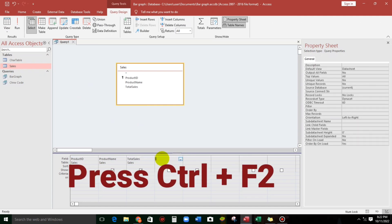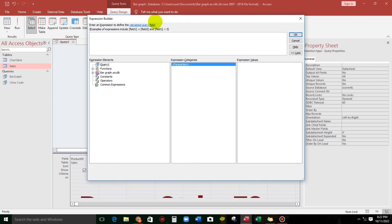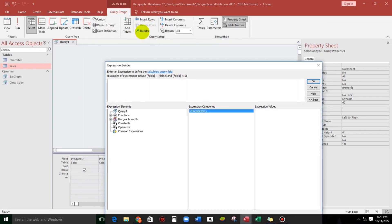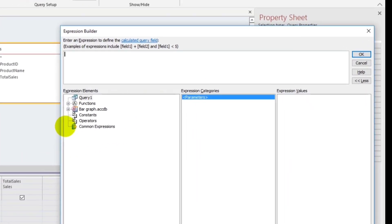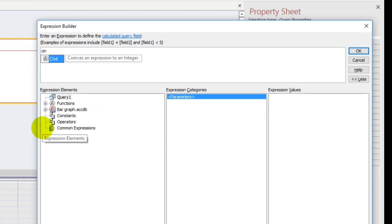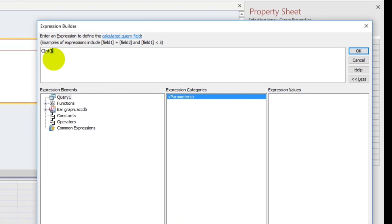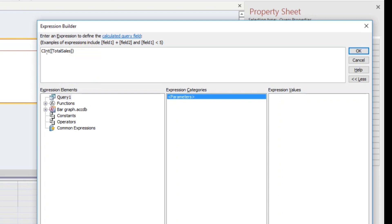So press Ctrl+F2 to open the code builder or expression builder, or you can just click this one. Since this is a number, let's put CInt to convert to integer — that's the meaning. And then the value is the total sales, so let's type total sales. Then let us close the function, and put a comma to proceed to another function or parameter. So let's put Chr.